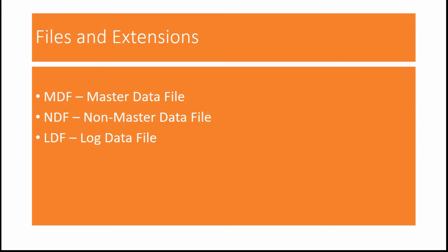In SQL Server, we have three types of extensions. They are MDF, NDF and LDF.